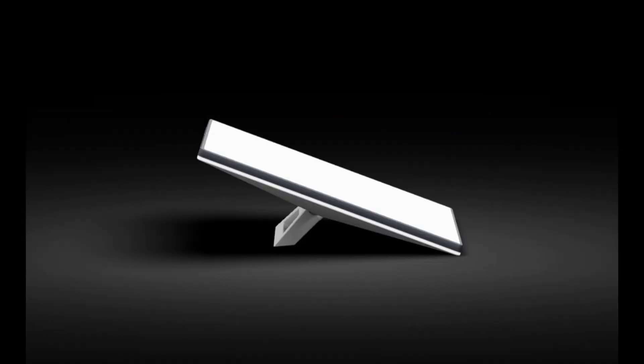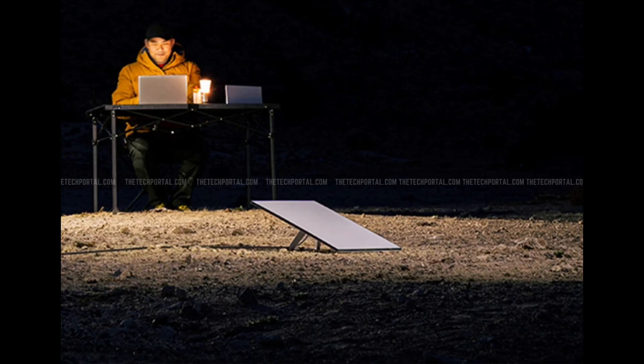And with an IP67 rating, it's built to withstand dust and rain, including short periods of water immersion.